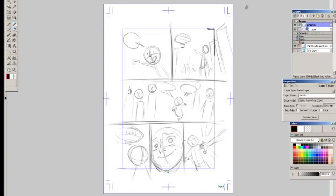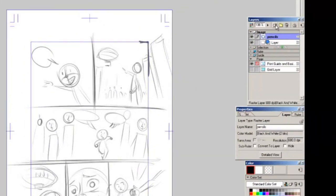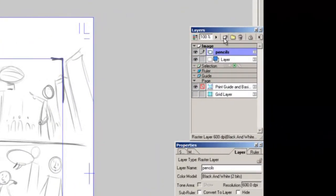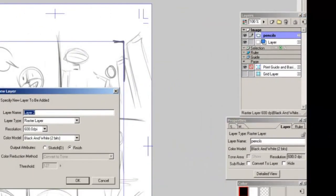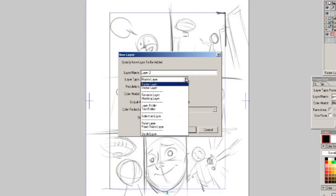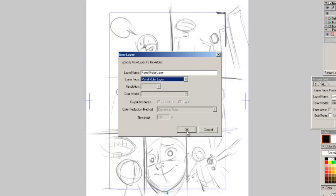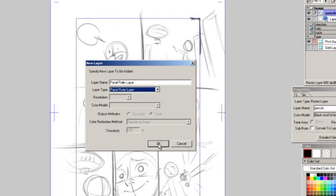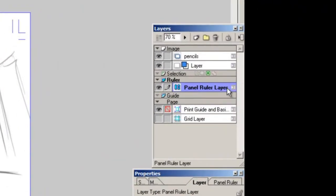This is probably one of the coolest things that this software does. What we're gonna do is we're gonna add a new layer. Now there's this new layer button in your layers menu and now we have a dialog box that's asking you what kind of layer you want to create. What we want to do is go to layer type and go down to panel ruler layer, click that, click OK.